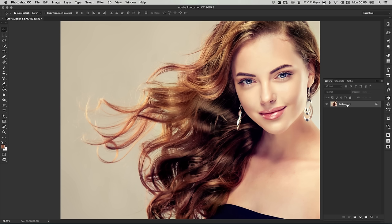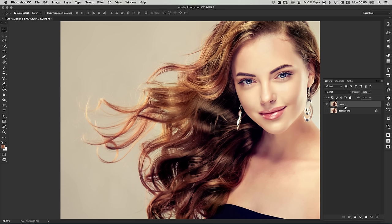So if we duplicate our background layer by pressing CMD-J on the Mac or CTRL-J on the PC and we'll just switch this background layer off. We have that there if we need it. So this is the one that we're going to be working on. So I'm just going to call this layer Cutout.